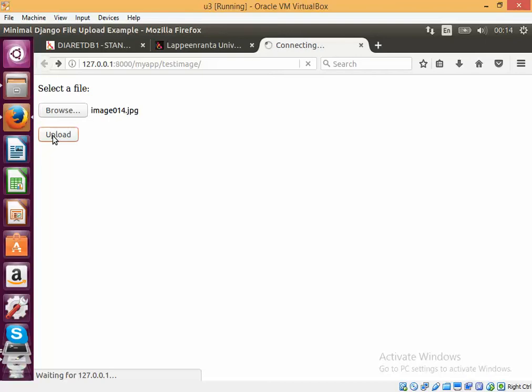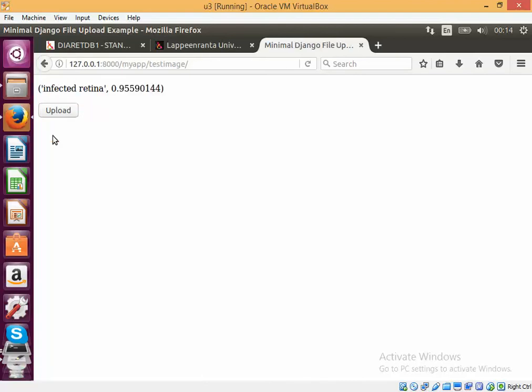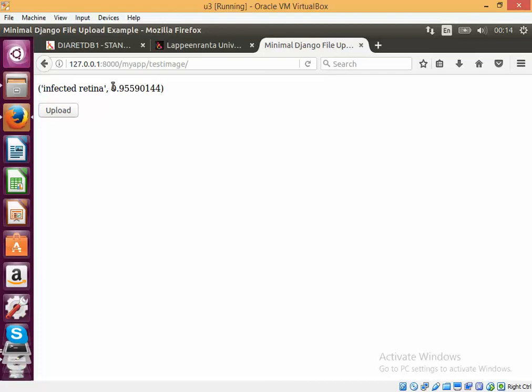Okay, you can see that the performance is quite slow because I am using a CPU. Now in the case of a real, okay, now it is showing that it is an infected. So it is able to classify an infected and a normal retina successfully, which is quite good, which shows the robustness of the TensorFlow model.